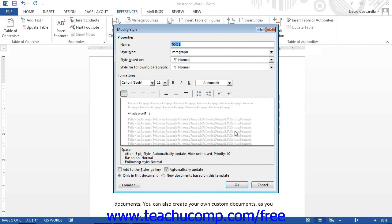In the modify style dialog box, you can make any formatting changes that you want to apply to the selected table of contents style. When you are done, click the OK button to return to the style dialog box.